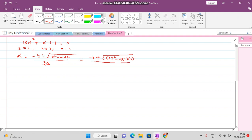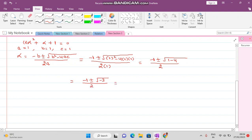Substituting all values, divided by 2A where A=1, we get: (-1 ± √(1-4)) / 2 = (-1 ± √(-3)) / 2 = (-1 ± i√3) / 2. So we have two complex roots.